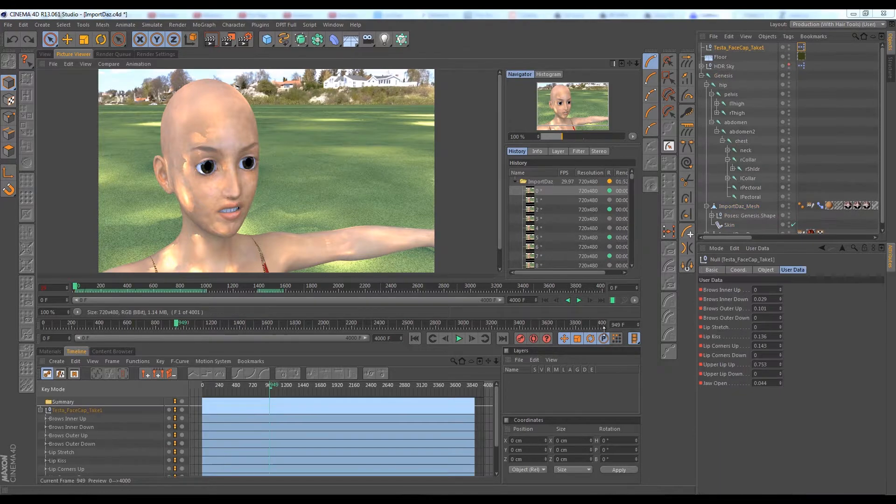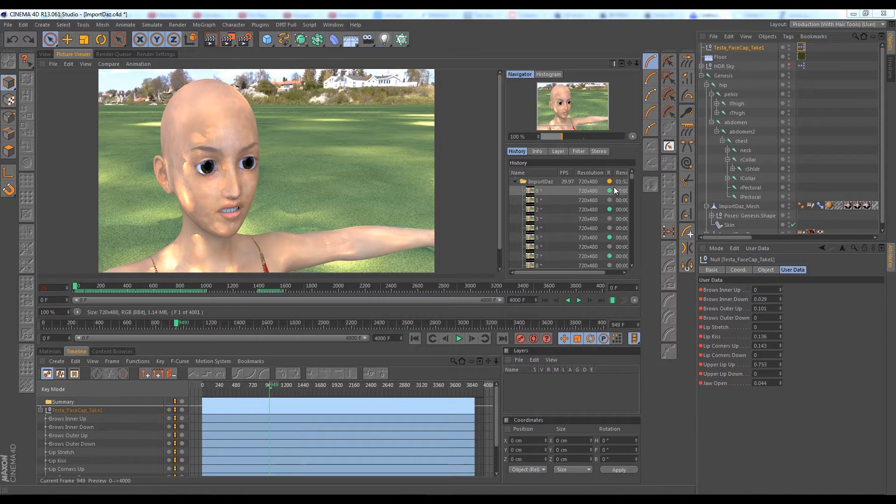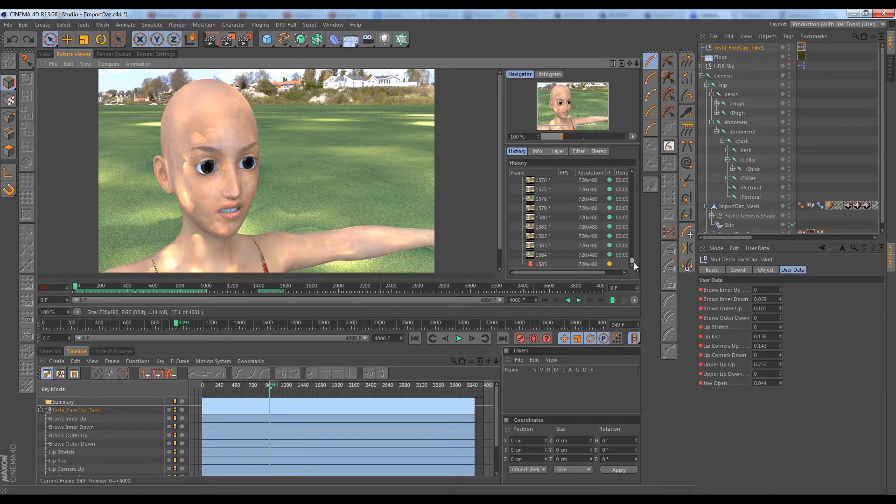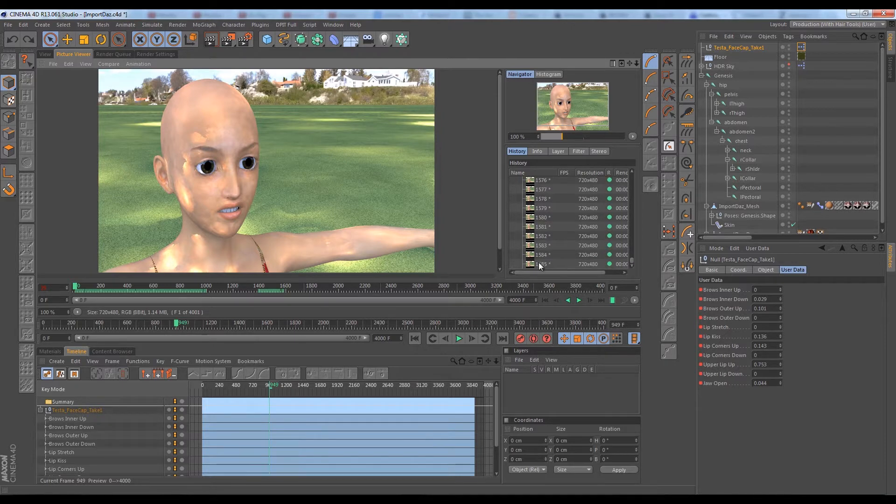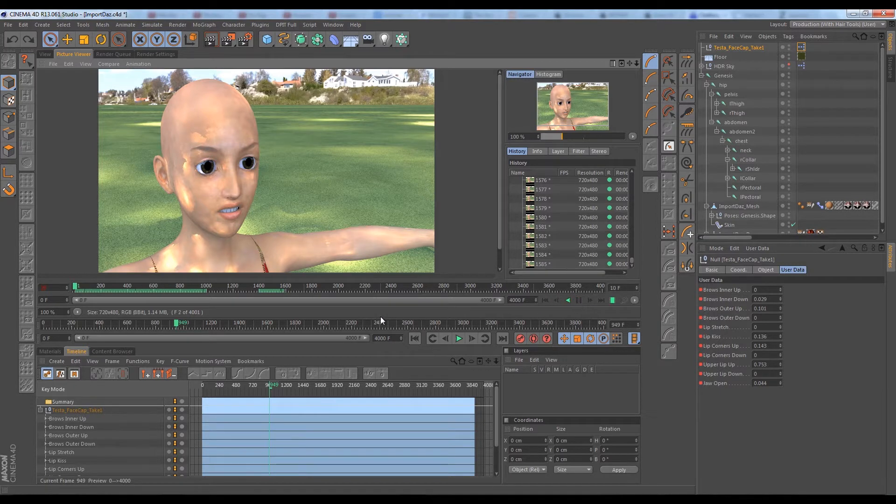All right guys, so we're back and we've let it render a few thousand more frames. Took the better part of 30 minutes, give or take. Still not close to the final frame but we have enough to play blast right now and see how this looks in real time. So we hit the play button here.